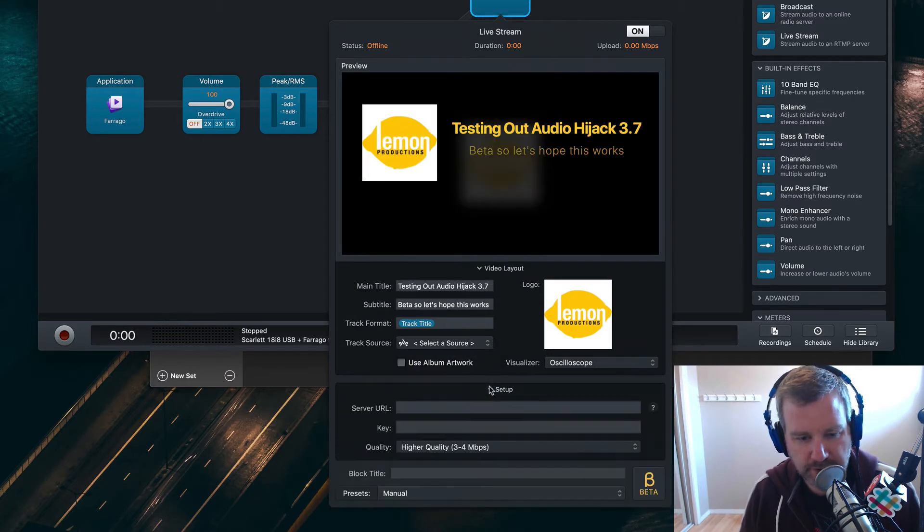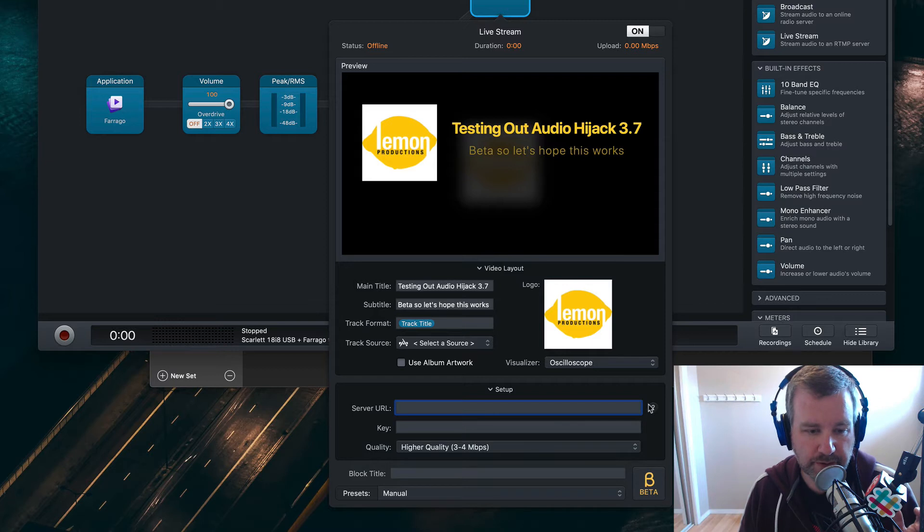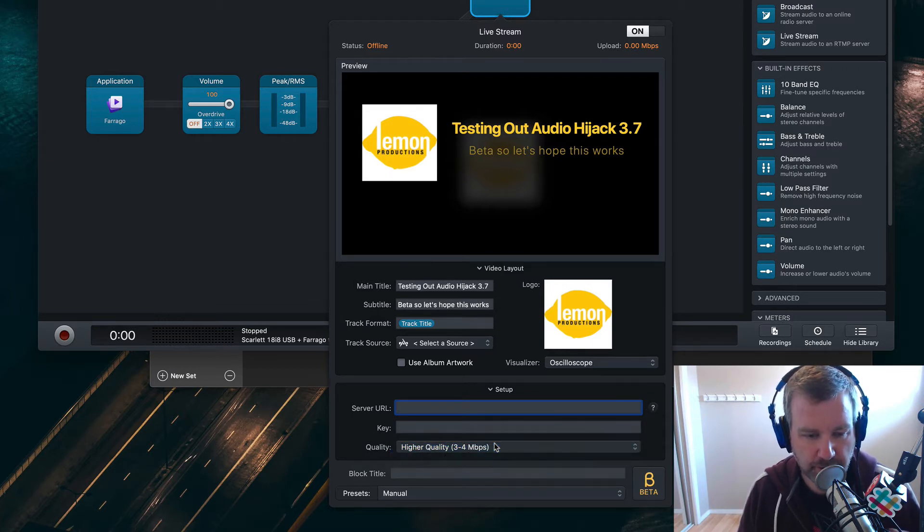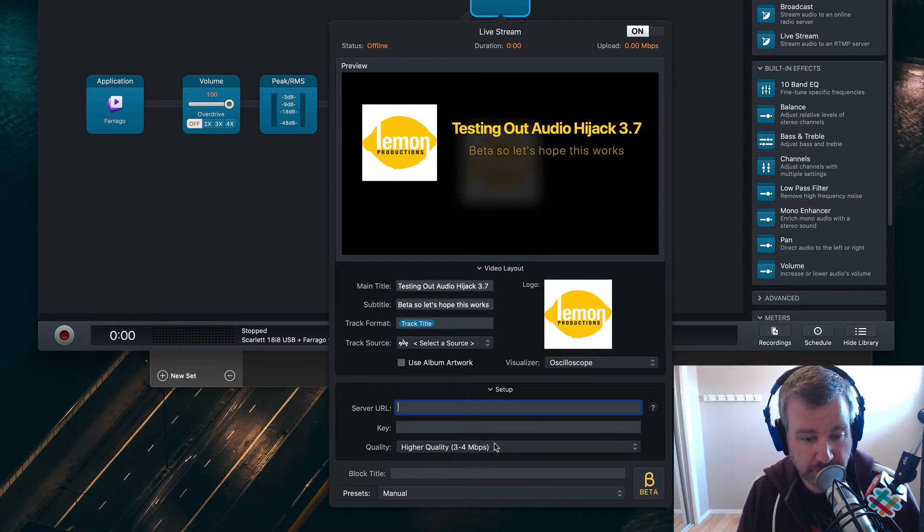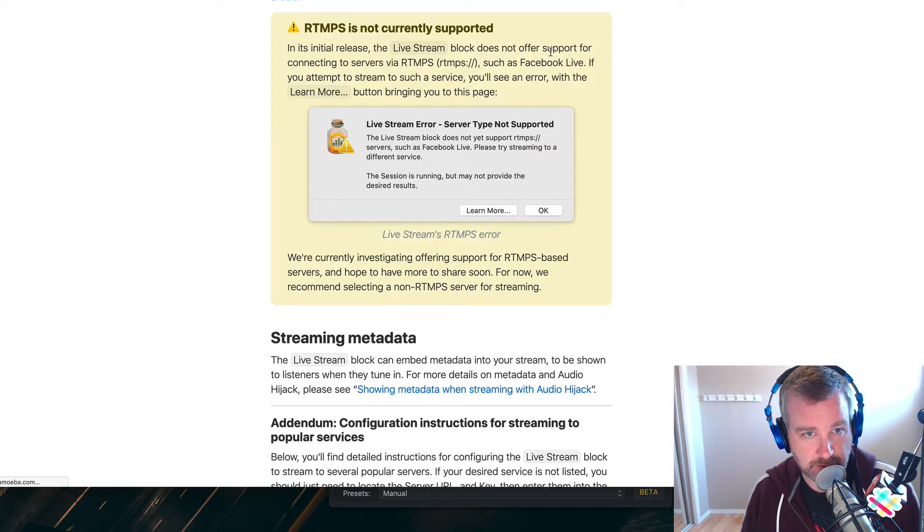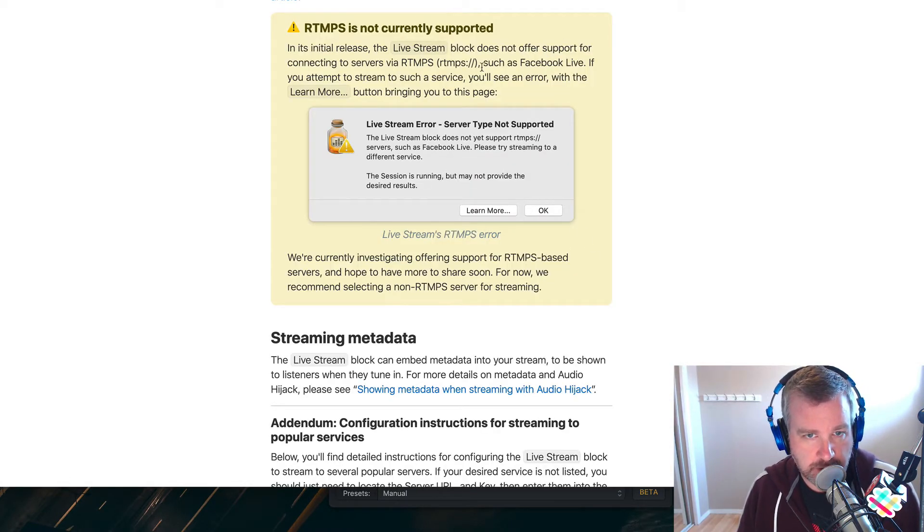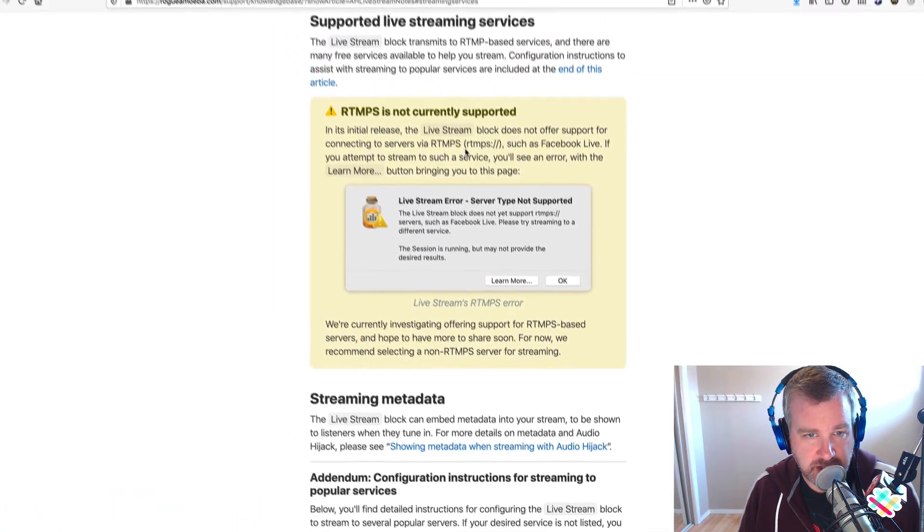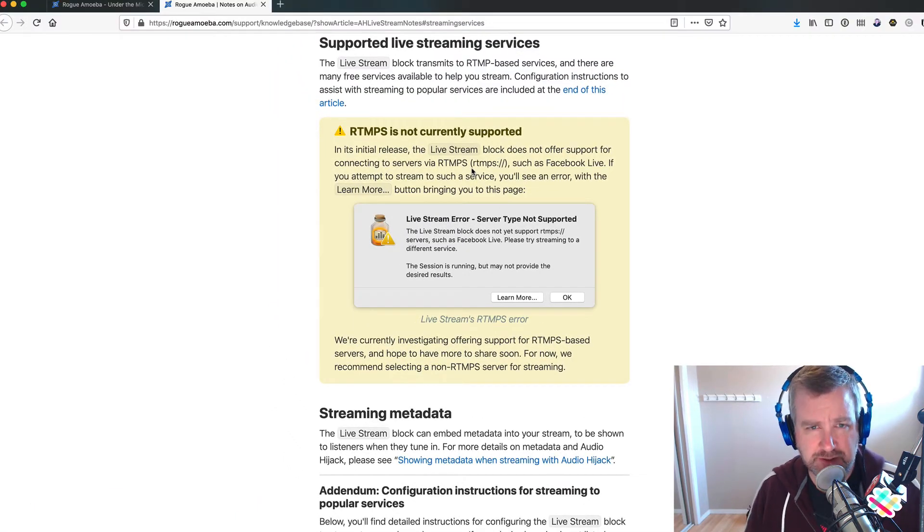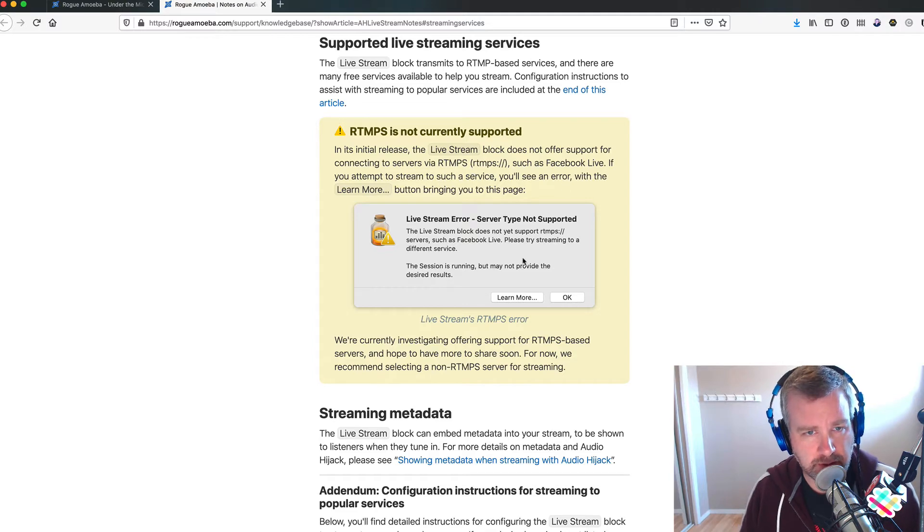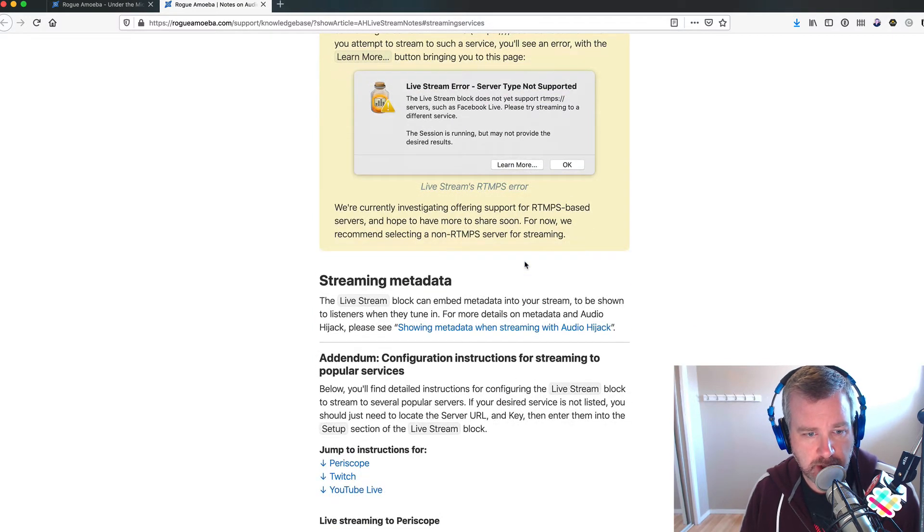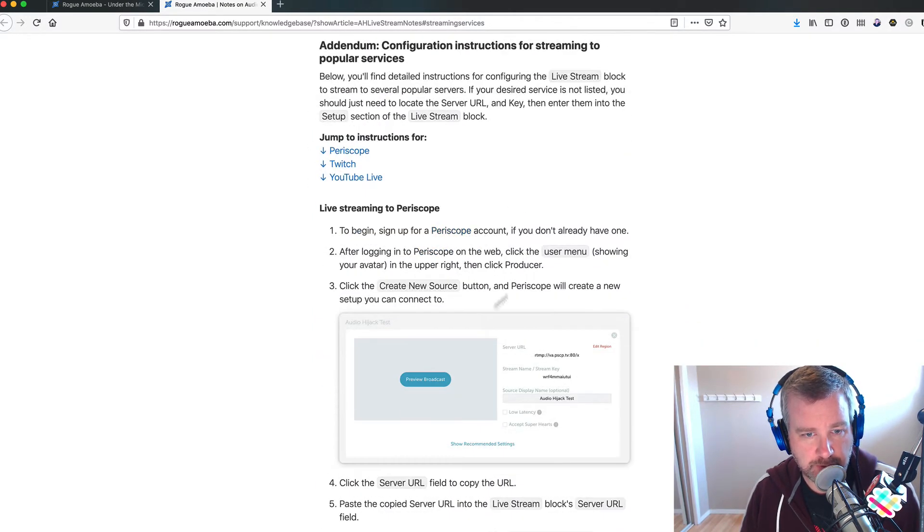Setup here is now, this is where it gets a little more complicated because you need to know your setup server URL and the key code that you're sending to your server. So whether this is Twitch, Periscope, YouTube Live, I'm going to use Periscope. I'm guessing this is going to take us to a knowledge base as to how to get there. So important note, Facebook Live's RTMMPS, which I'm guessing is the secure version of RTMP, but I don't know that for sure, is not supported.